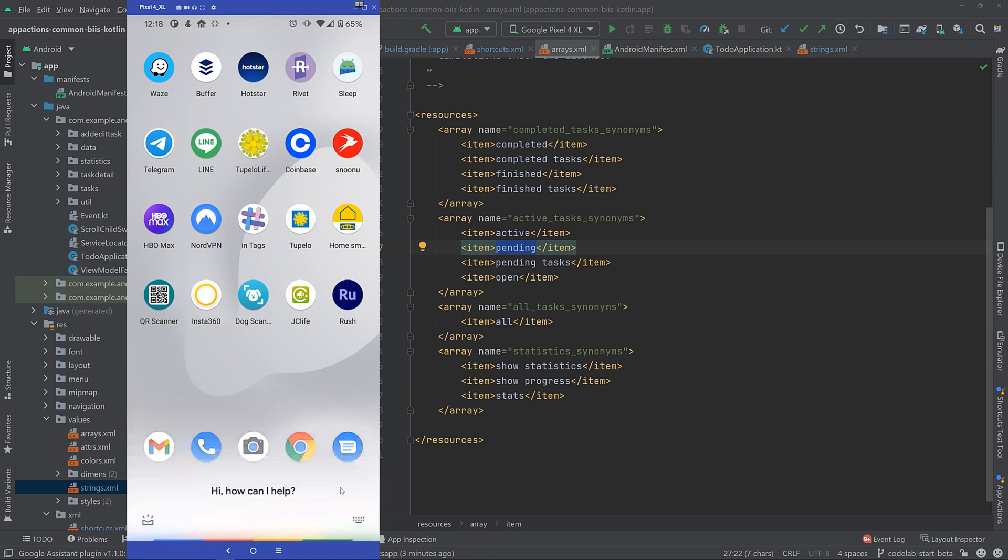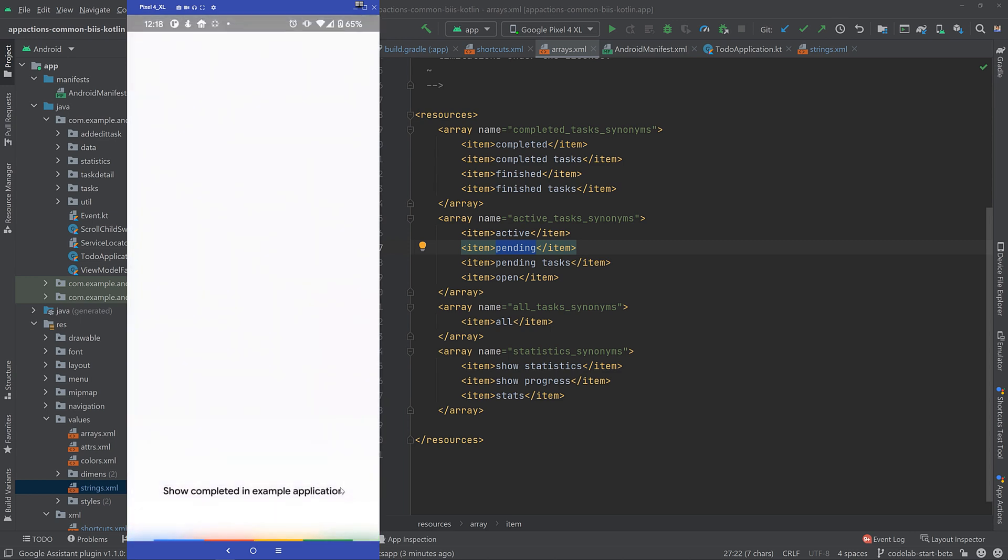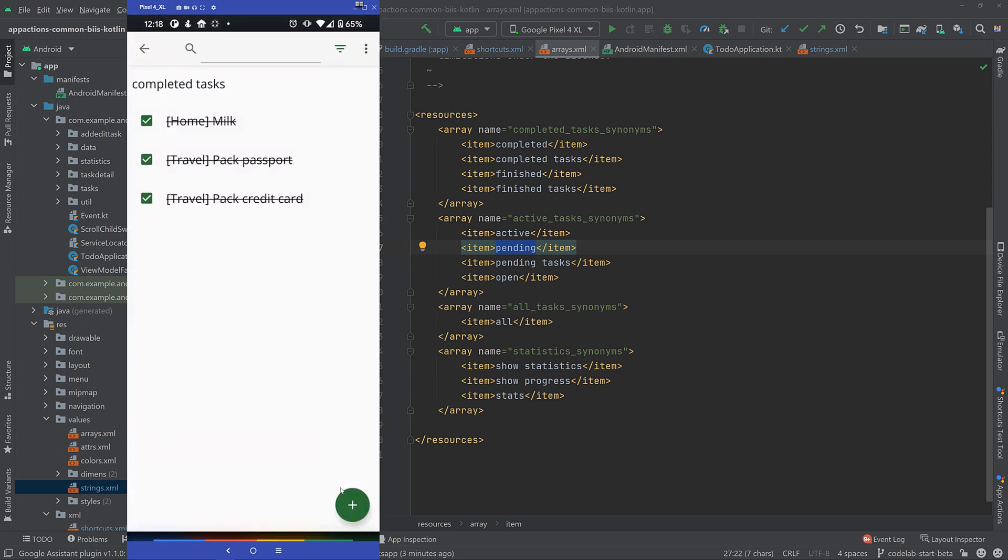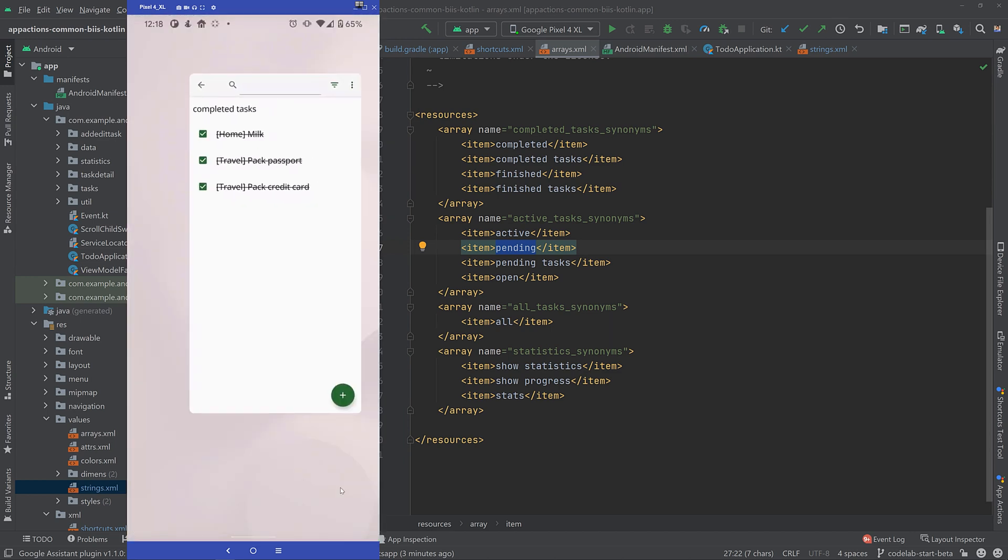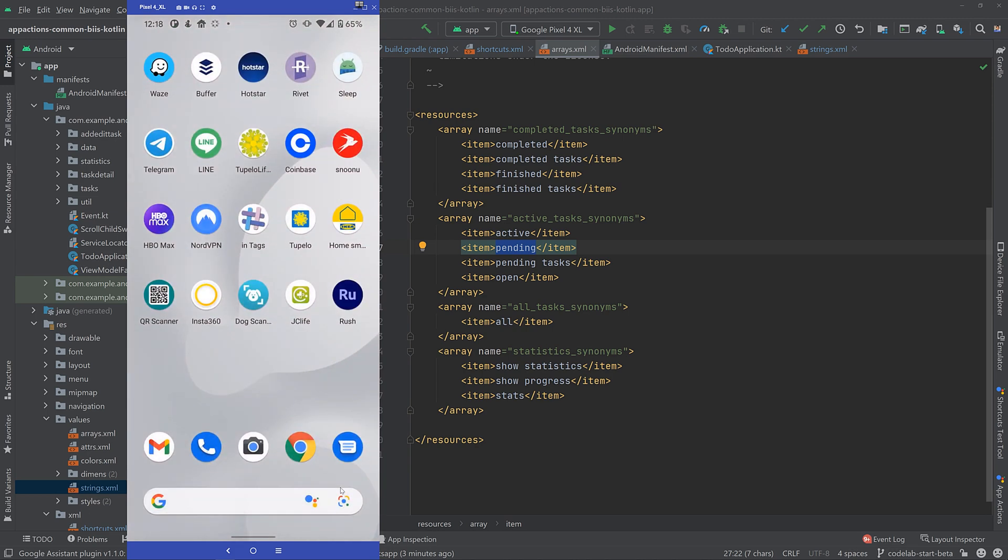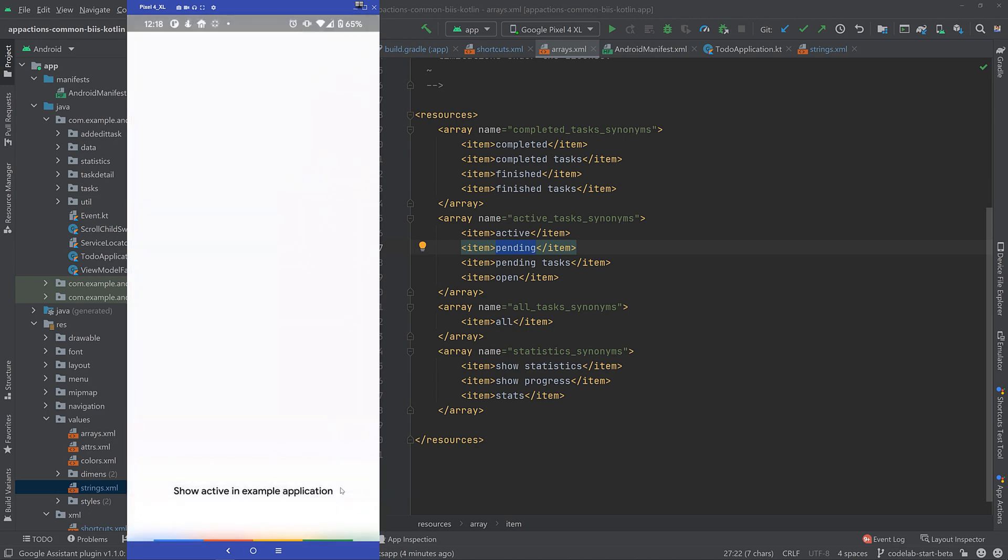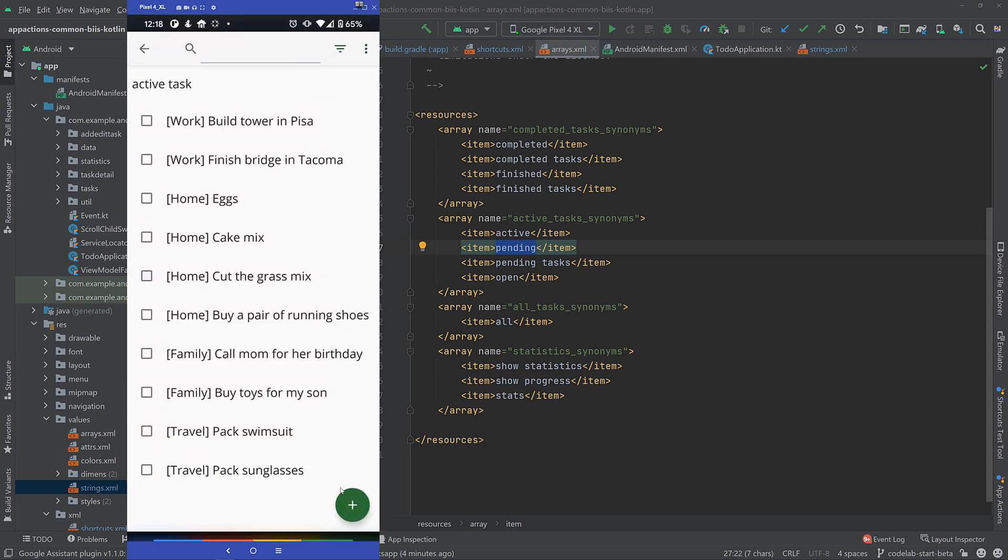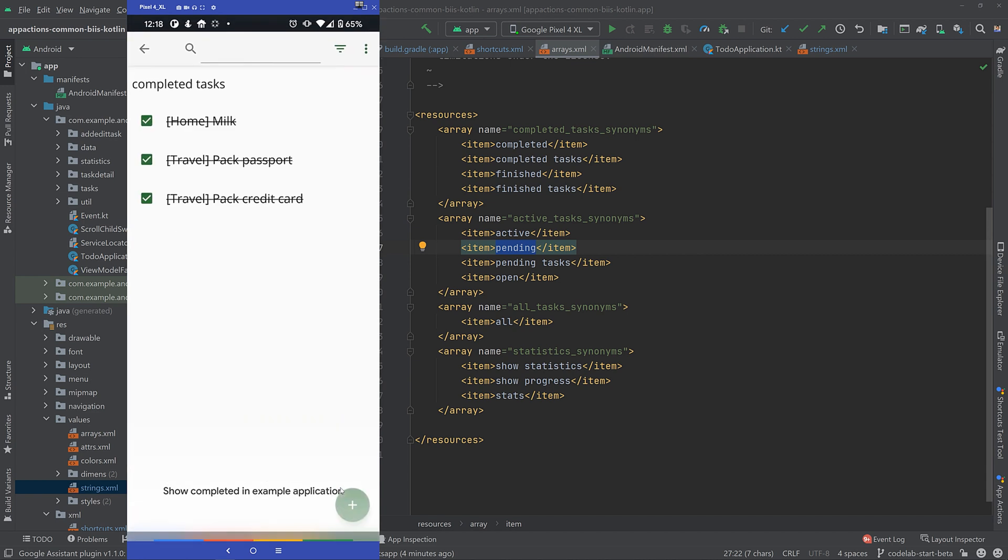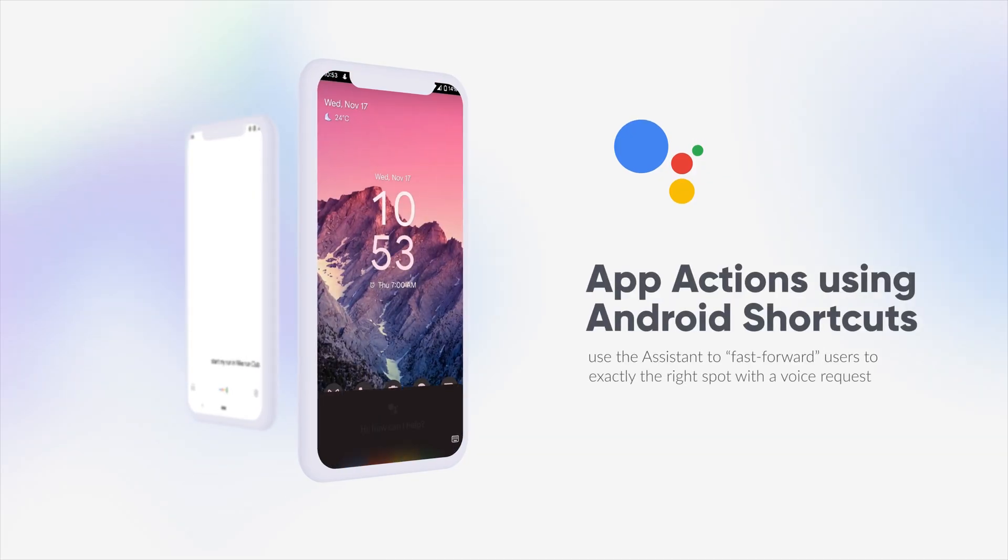Hey Google, show completed in example application. Hey Google, show active in example application. As you can see, we have successfully enabled app actions for our Android applications. Now we have the power of voice and Google Assistant to control your Android applications.